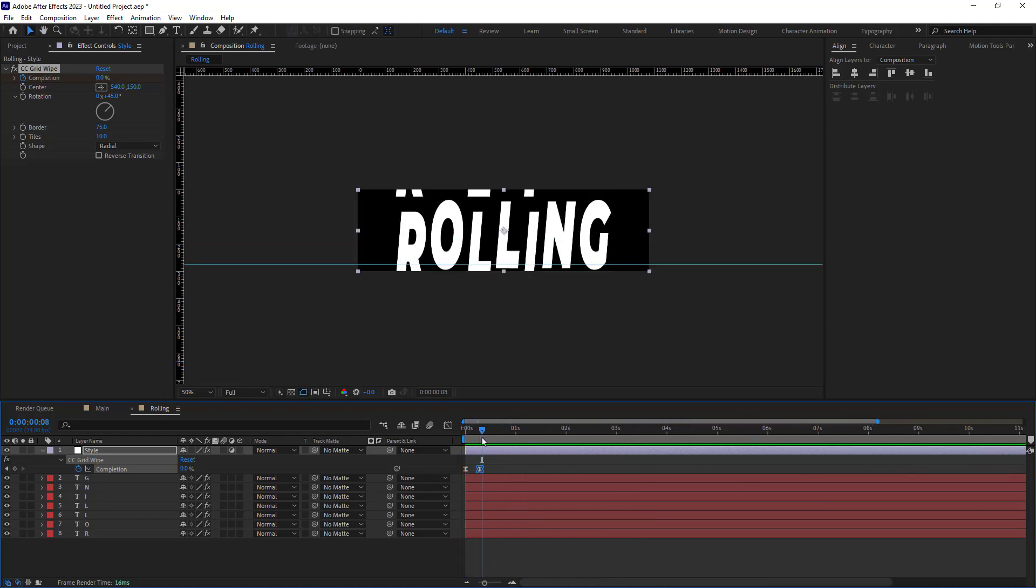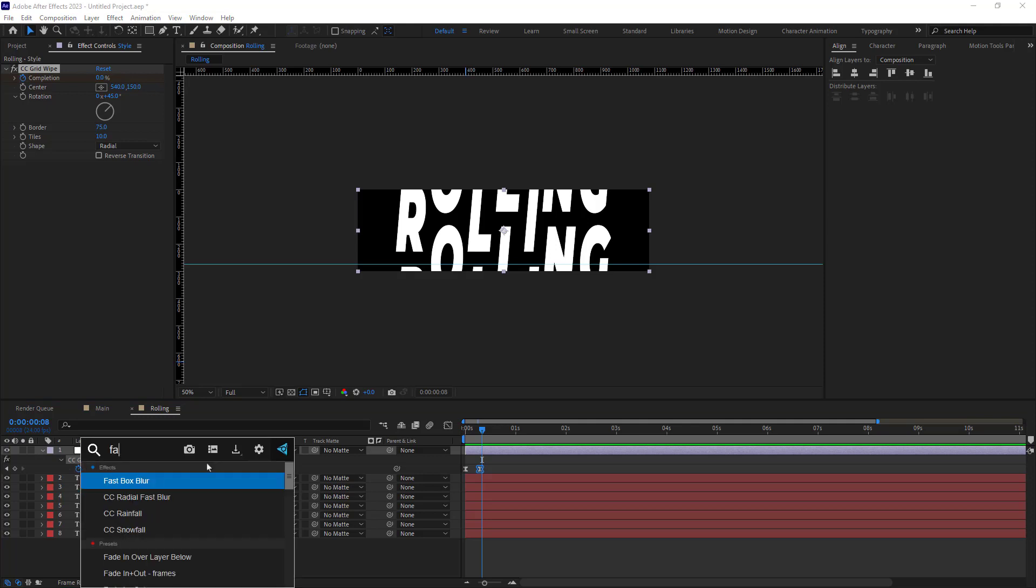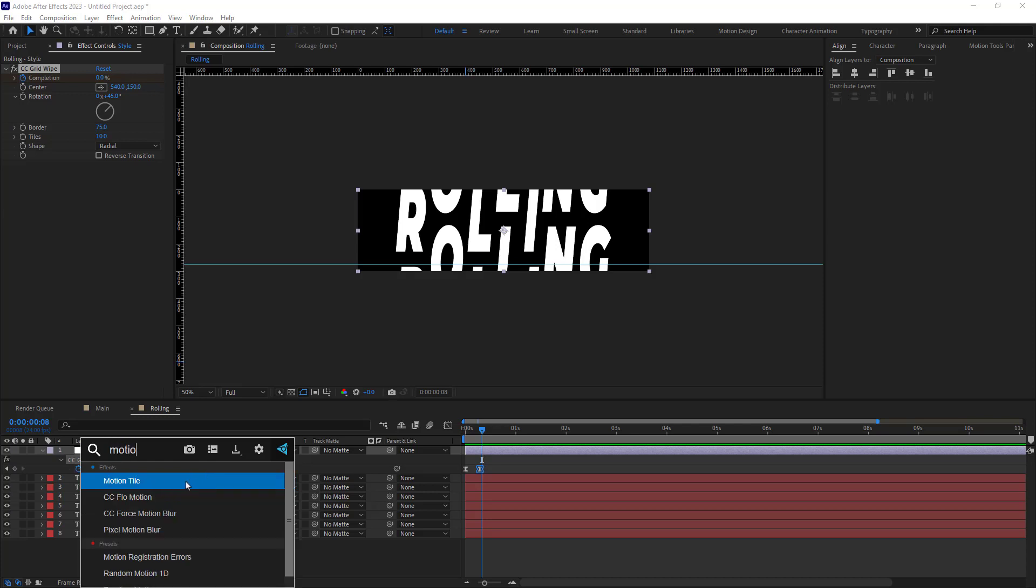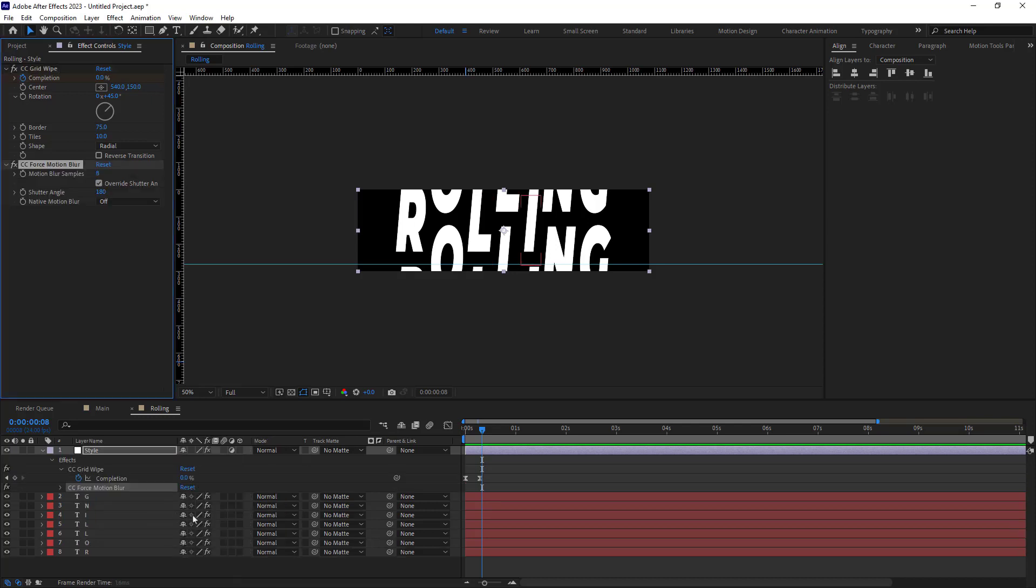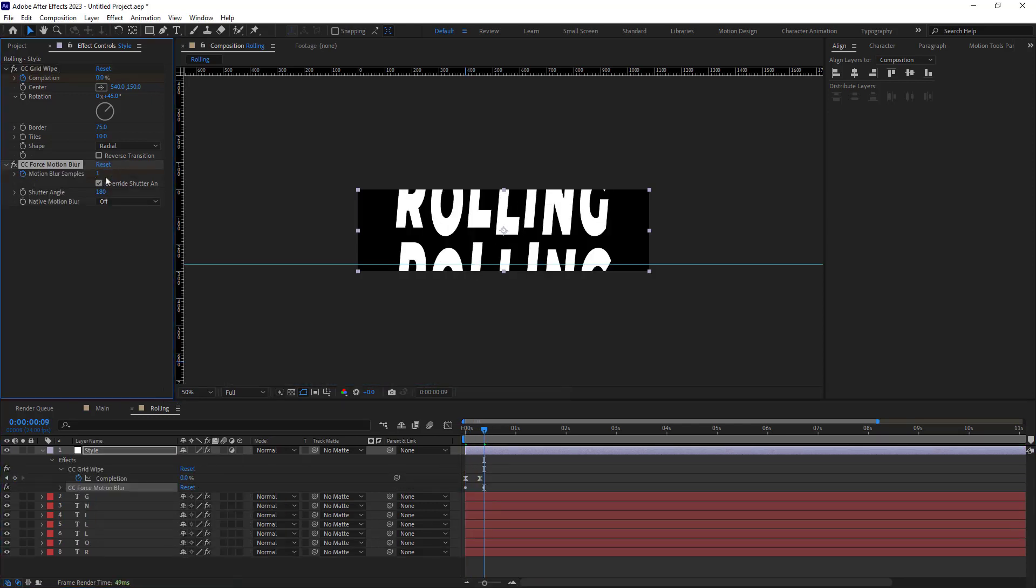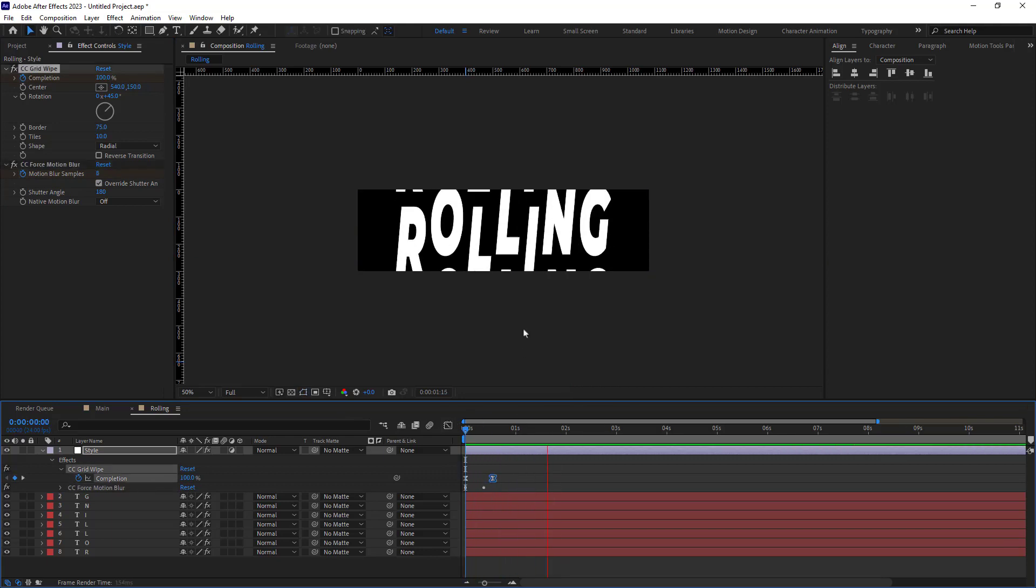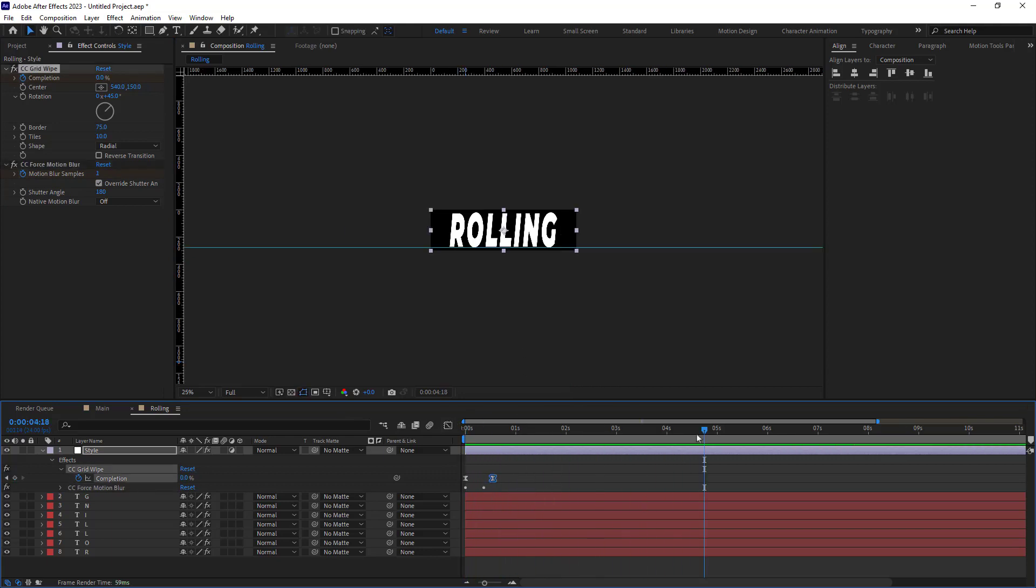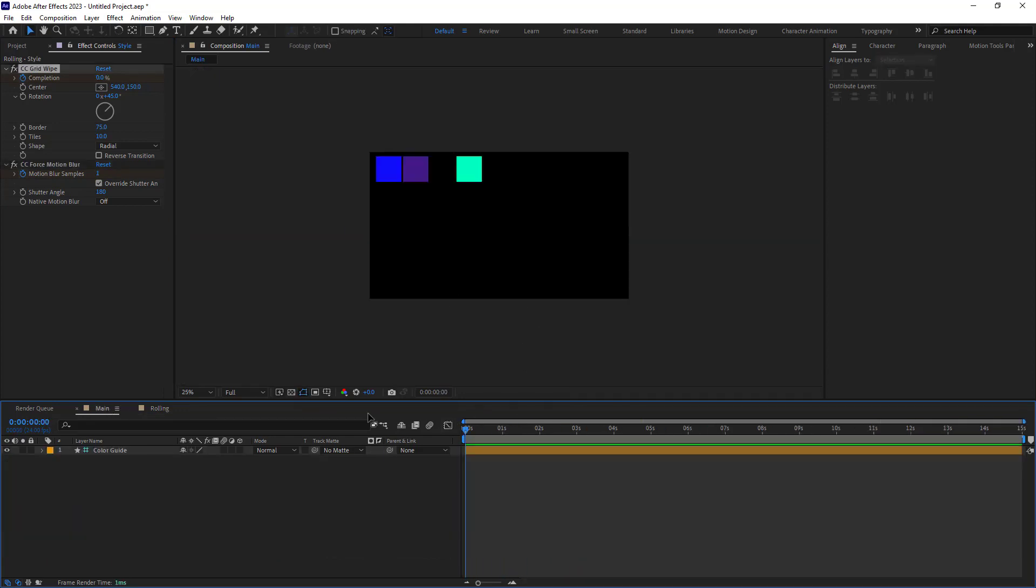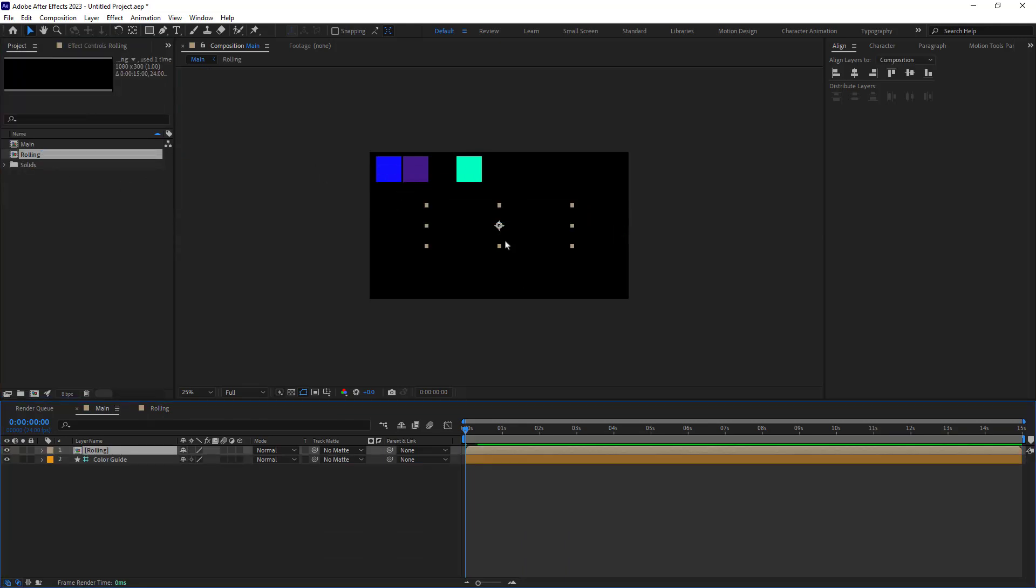We can also apply a fast box blur or CC force motion blur to make our text blurry. Now here's the text. We'll bring it to the main composition and I will set a keyframe for the scale.